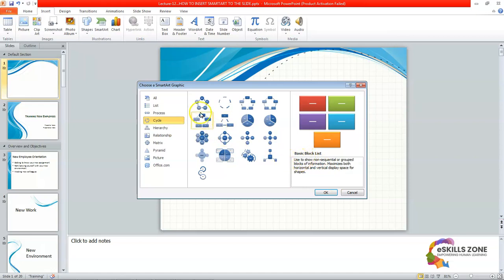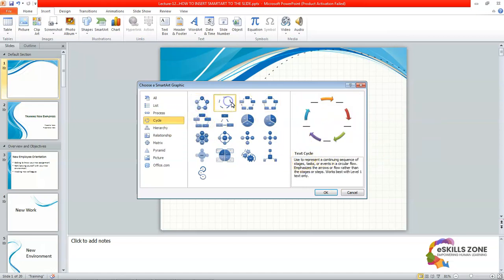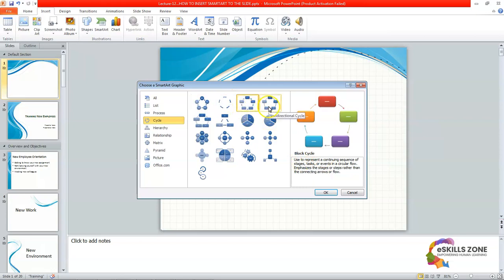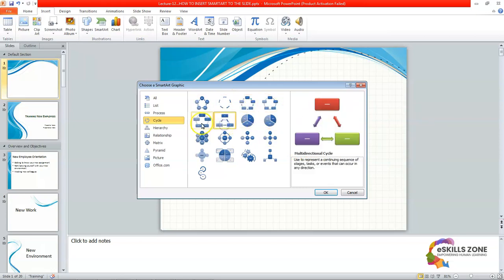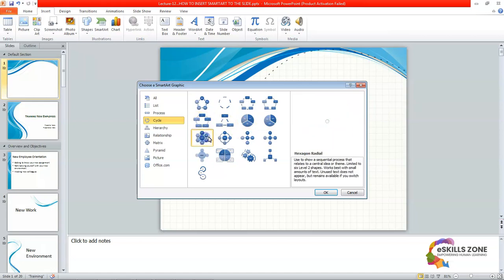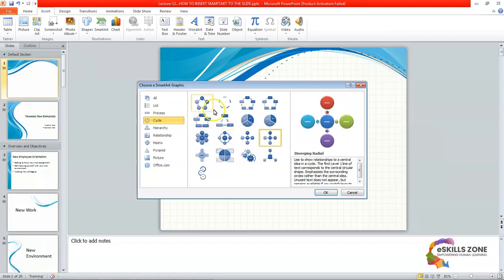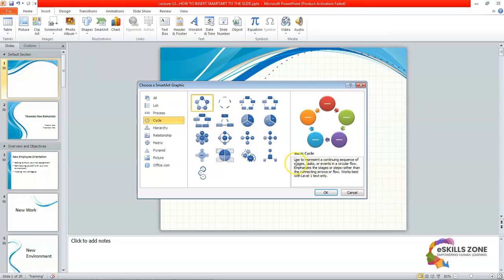Here you can see the definition of the Basic Cycle, Text Cycle, Block Cycle, and Block-Set Cycle styles, as well as services. We will select this one and read the definition: 'Use to represent a continuing sequence of stages, tasks, or events in a circular flow. Emphasizes the stages or steps rather than the connecting arrows or flow. Works best with level 1 text only.' So we will select this Basic style type and click the OK button.